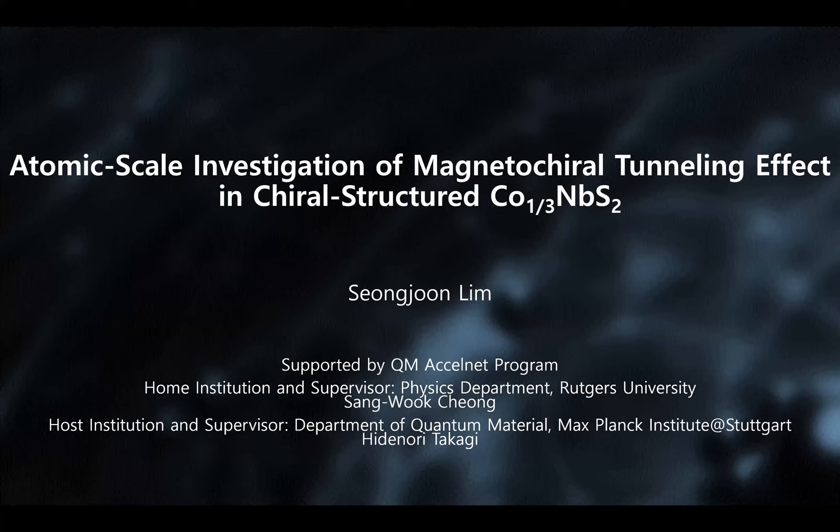The next speaker is Seomgyon Lim from Rutgers and Max Planck Institute at Stuttgart. The talk is titled 'Unraveling the Intricacies of...' — well, you have a different title, so go ahead.